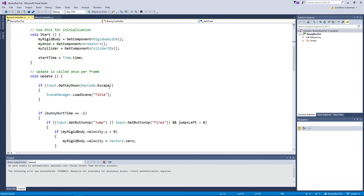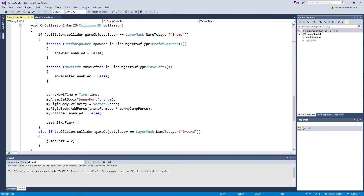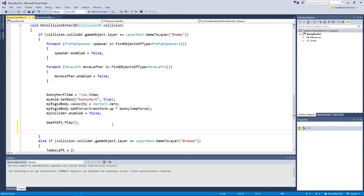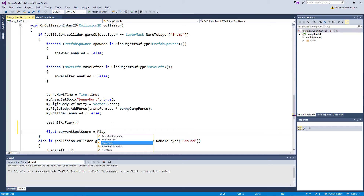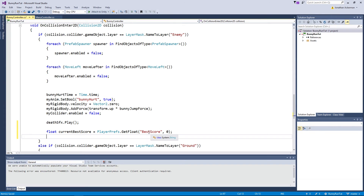If you have a look at the script, in our OnCollisionEnter2D we detect if we've hit an enemy — namely the cactus — and all the logic handles enabling the death scene of the bunny and ending the game. What we want to do is just after playing the death sound effect, figure out if the player has beaten the current best score. We create a float variable called 'currentBestScore' and set it to PlayerPrefs.GetFloat('best score'), defaulting to zero in case we don't have a best score saved. Make sure the key name here matches the one used in the title scene.